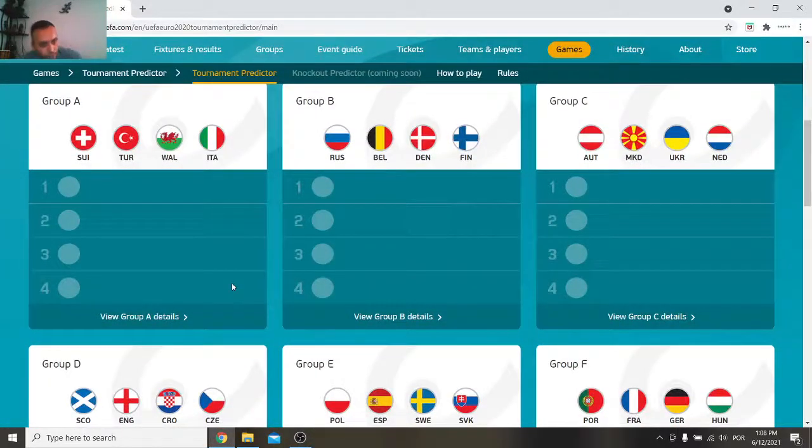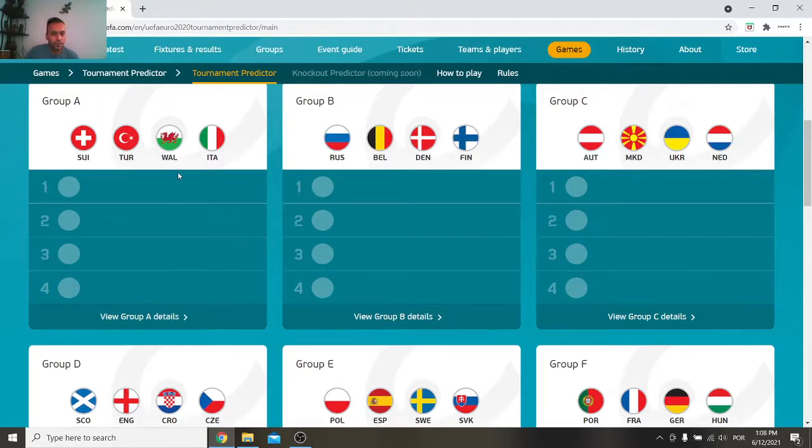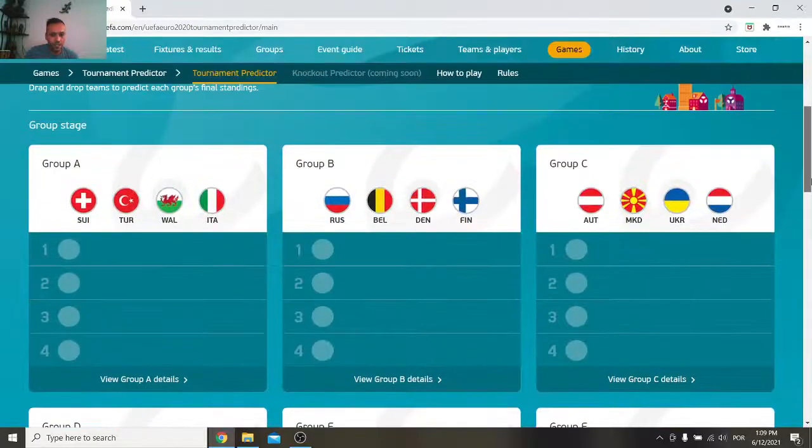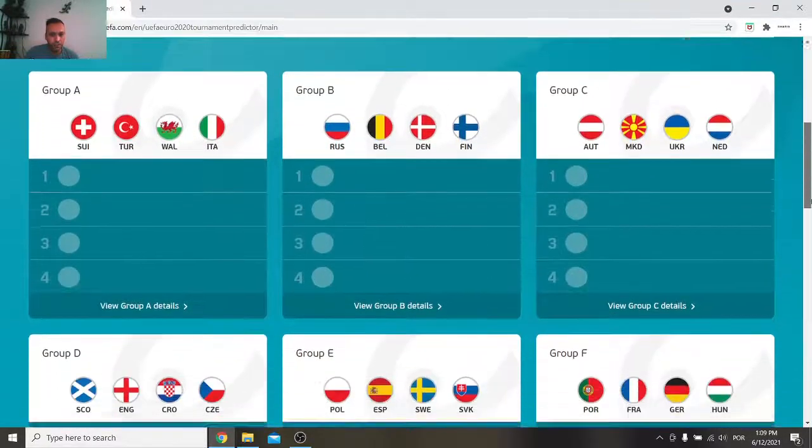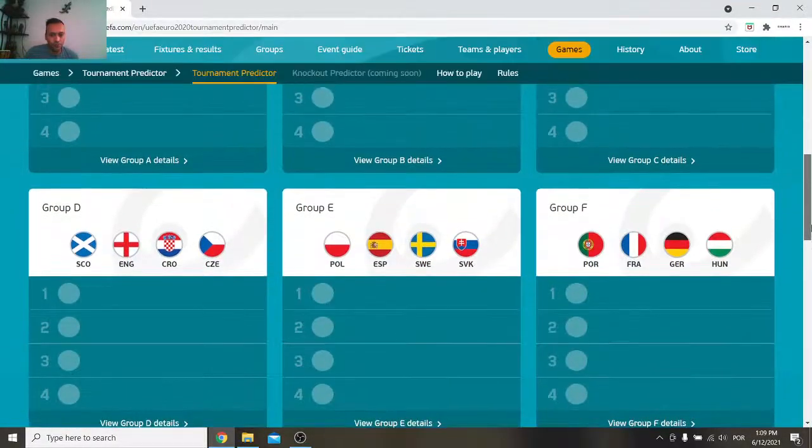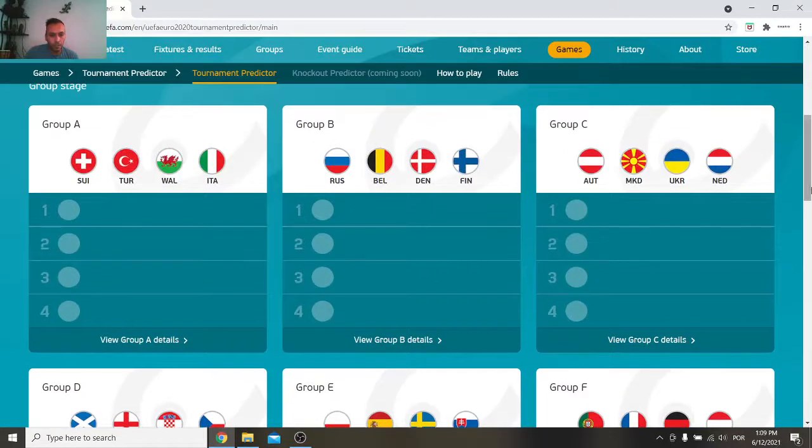Hello my dear sweet people and welcome to an irresistible video that I had to do which is the predictor for the Euro 2020. We have all the groups here and we're gonna try to predict who's going to win based on who I think is gonna qualify.